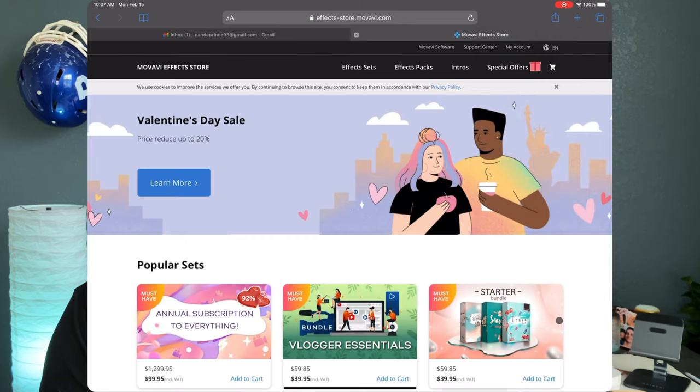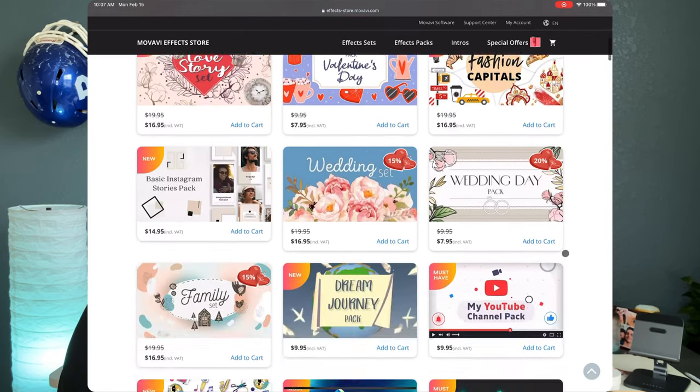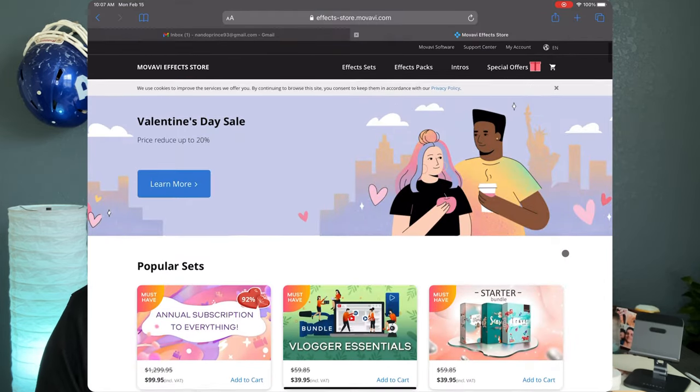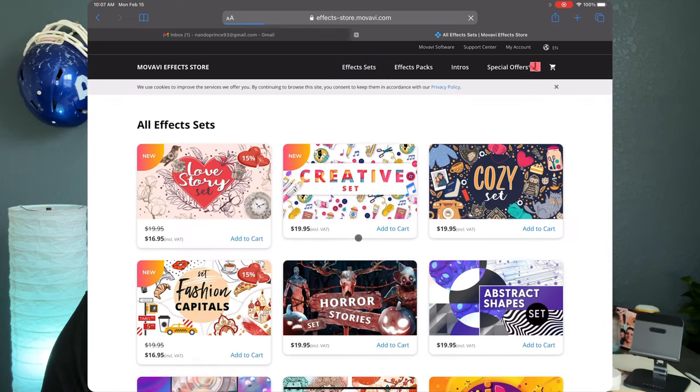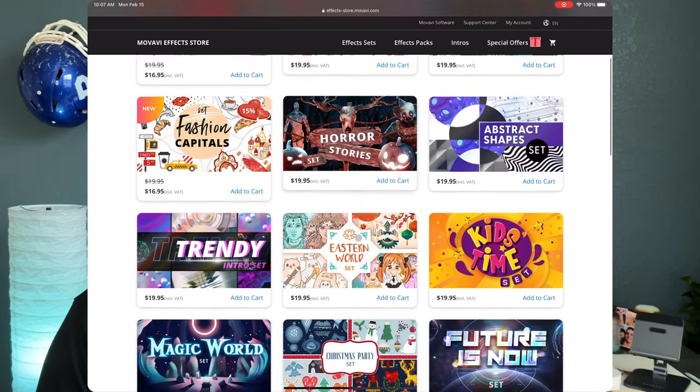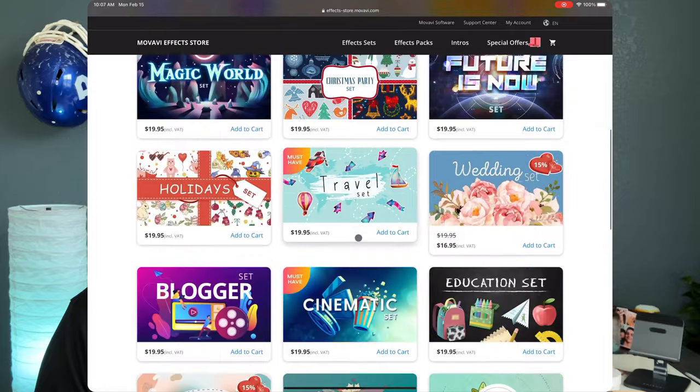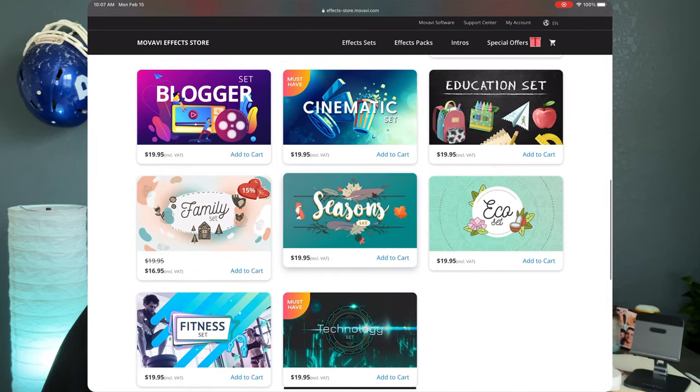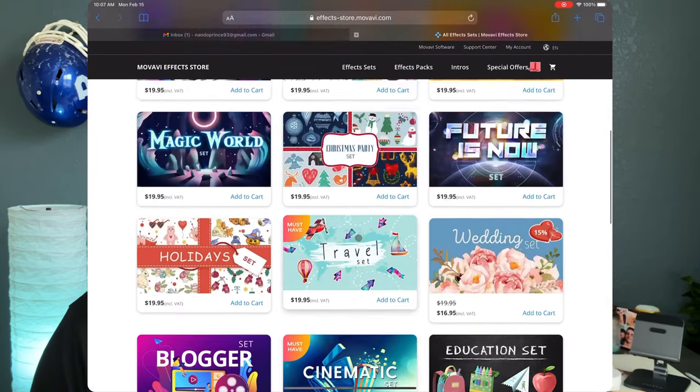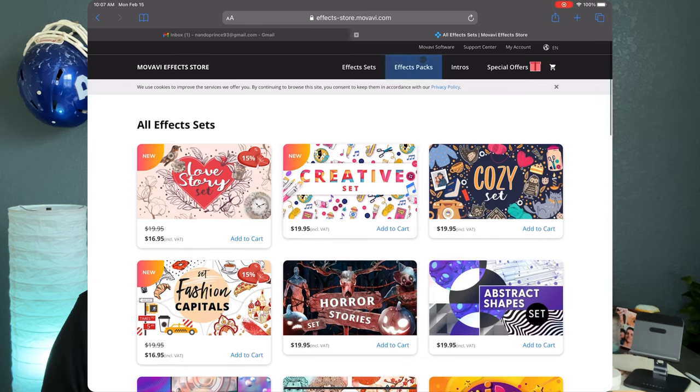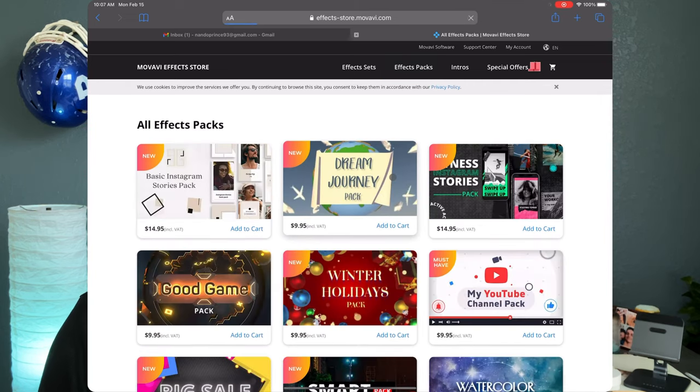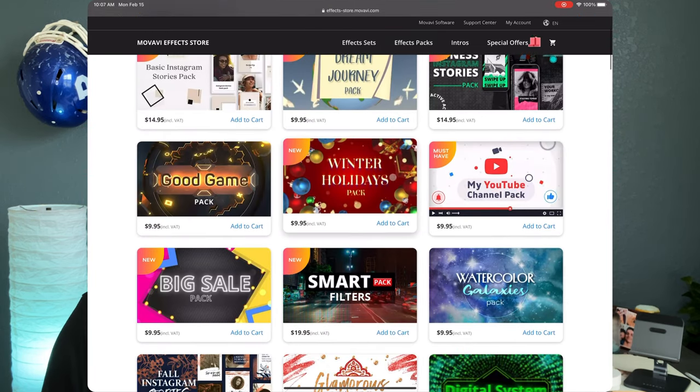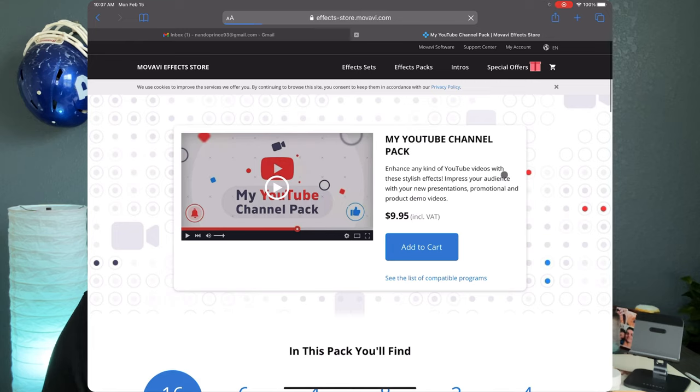So you can go in there and buy every single effect for a certain price. You can buy certain bundles so if you're going somewhere that has a lot of scenery you want to get that bundle. If you're a YouTuber there's a YouTube pack bundle which is the one that I have. And I love how easy it is to use because you just download it, it automatically gets installed into your Movavi editor and it's there forever as long as you're on the same computer obviously.